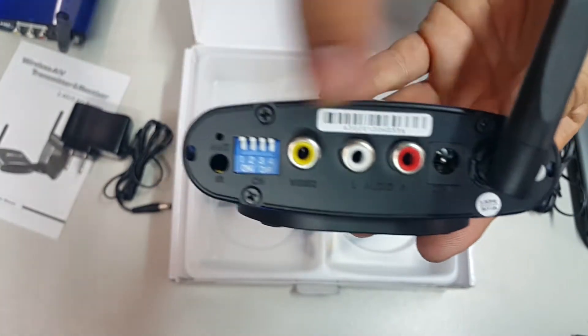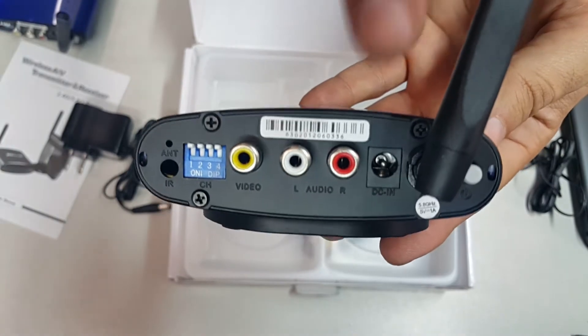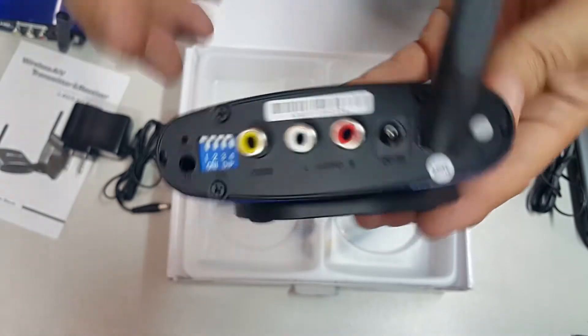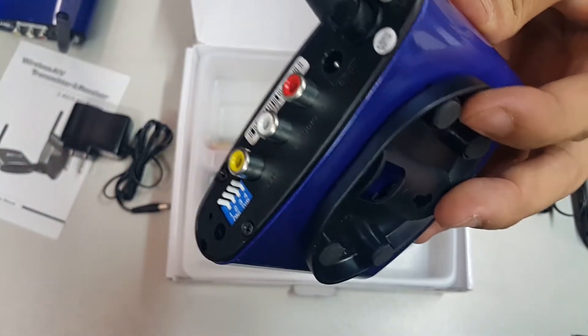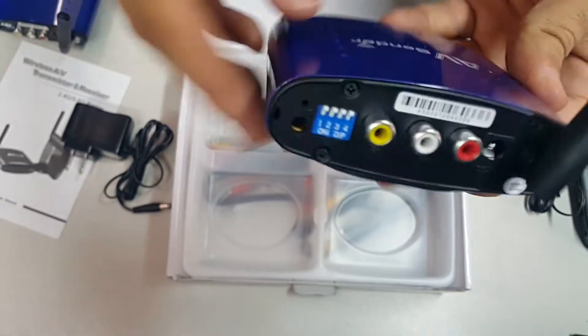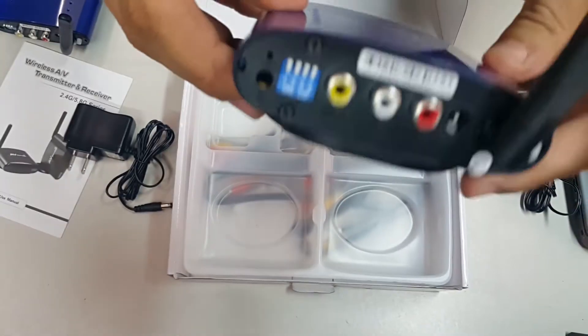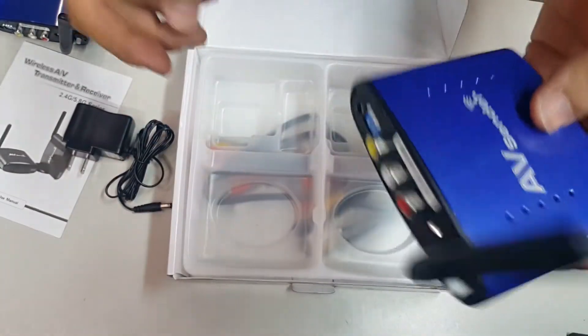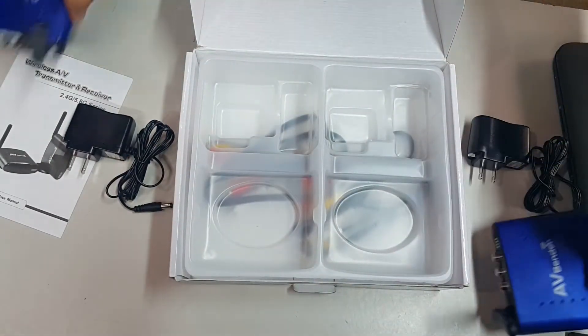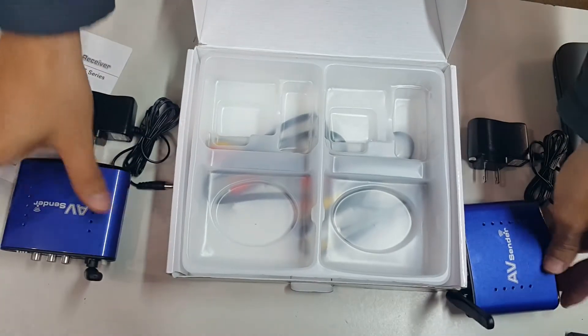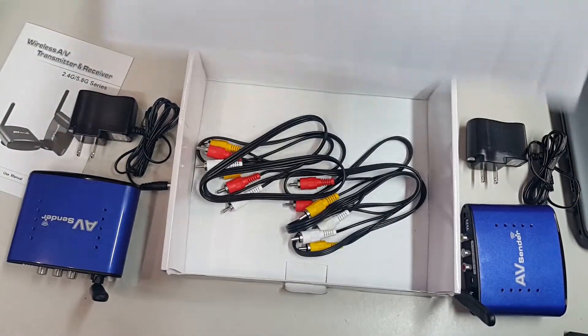This one is the power input and the power button, of course, in case that you need to turn it off. Besides this, it comes with a pair of cables, basic cables.